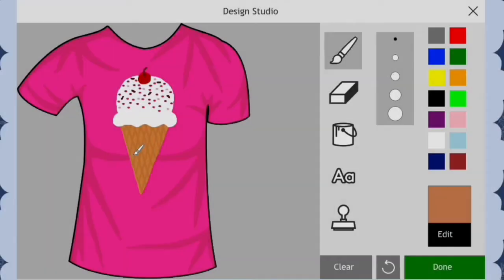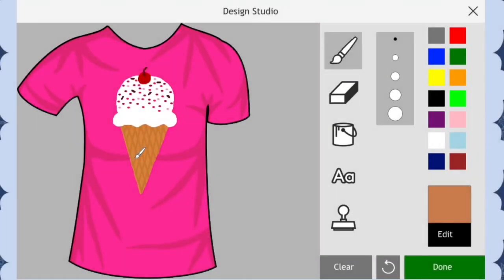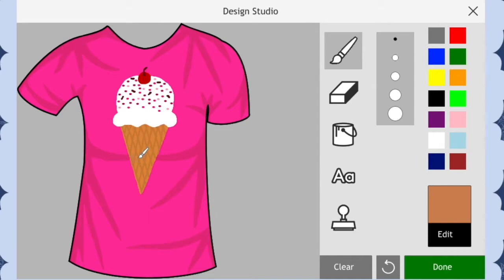I attempted to draw shading on the ice cream cone too, but I wouldn't recommend doing what I just did when using this opacity of paint. I still like how it turned out though.